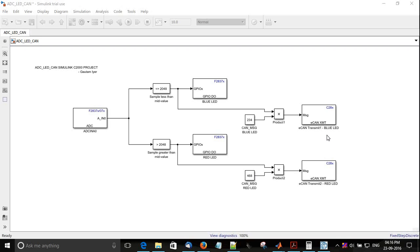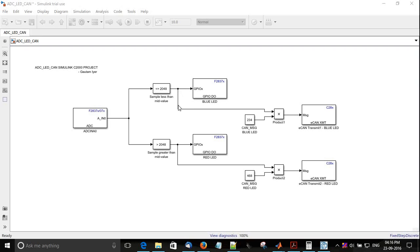We have 234 for blue LED, so it gets multiplied by 1. For example, if this condition fails, 234 will be multiplied by 0 and you will get data of 0. If this condition passes, what we get as data is 234.